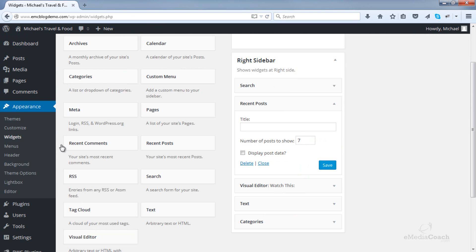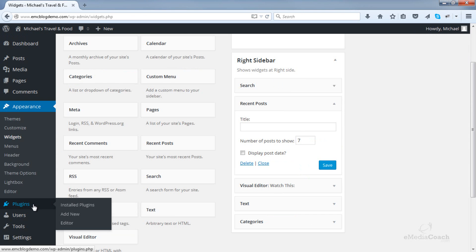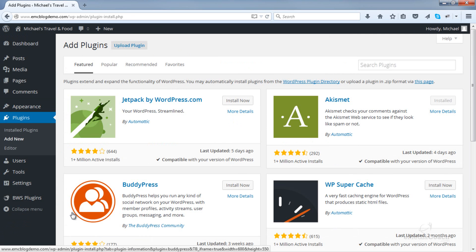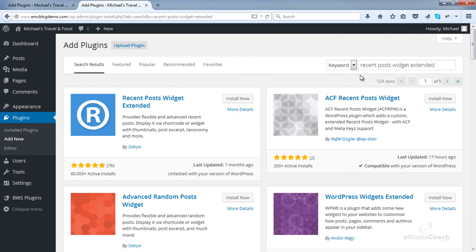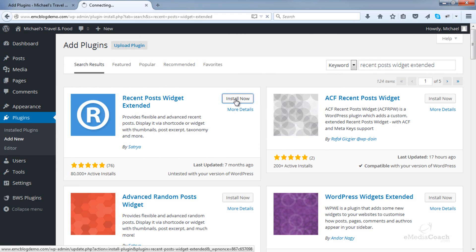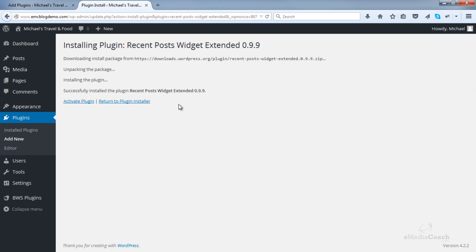Into your dashboard, go to Plugins and Add New. Now search for a plugin called Recent Posts Widget Extended — that's the one there. Install it, and then activate that plugin.